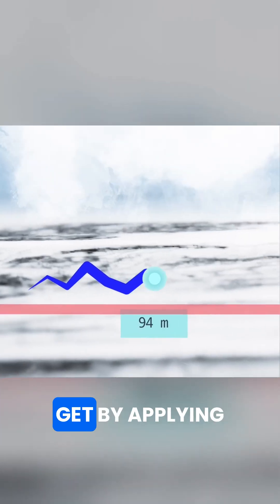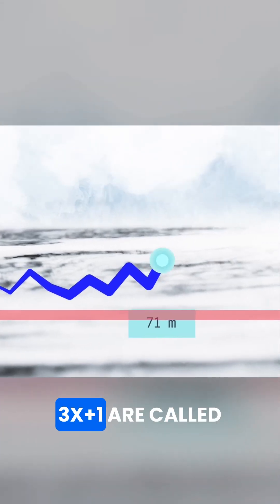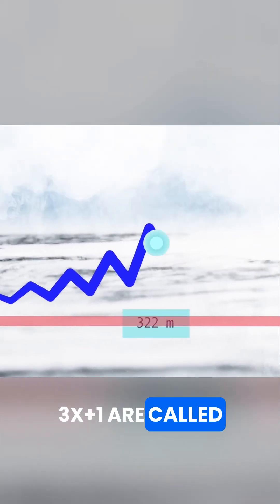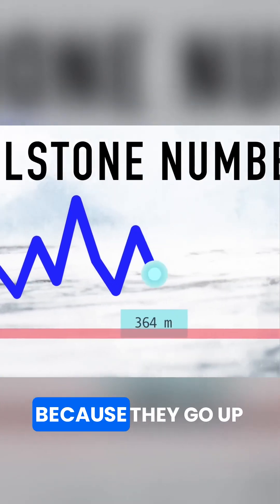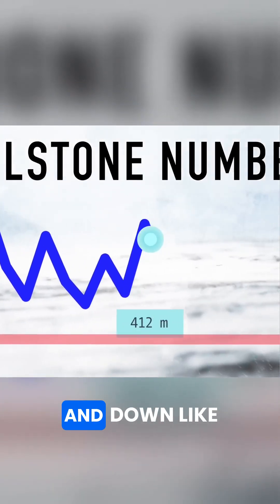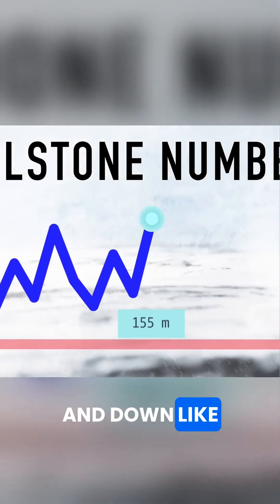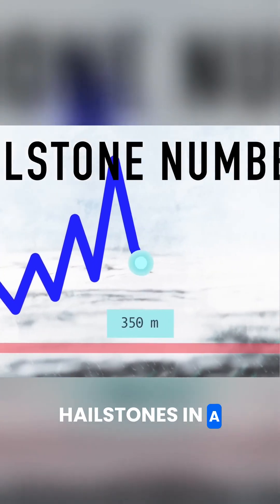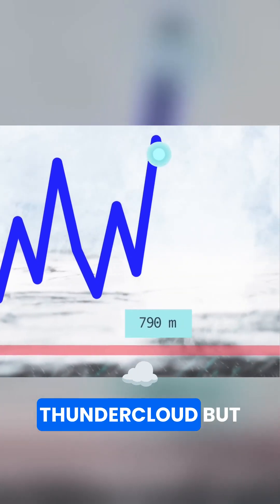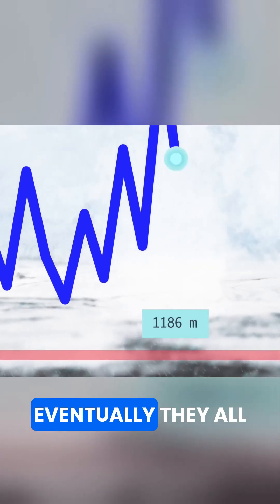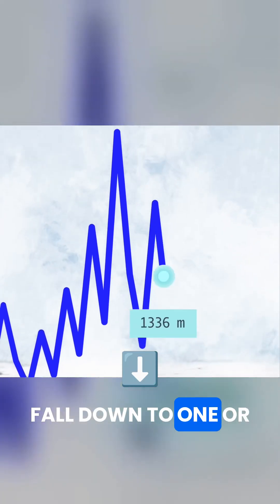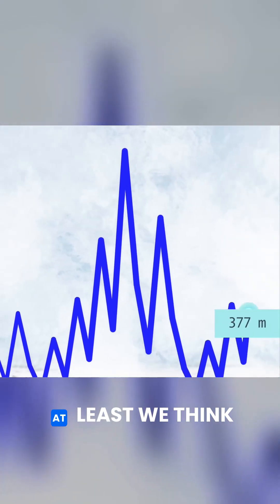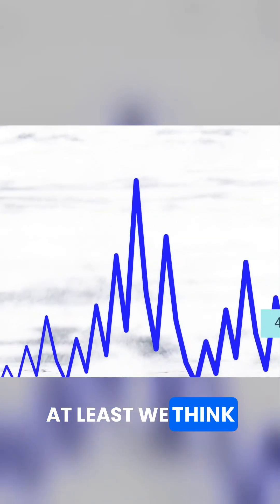The numbers you get by applying 3x plus 1 are called hailstone numbers, because they go up and down like hailstones in a thundercloud, but eventually, they all fall down to one. Or at least, we think they do.